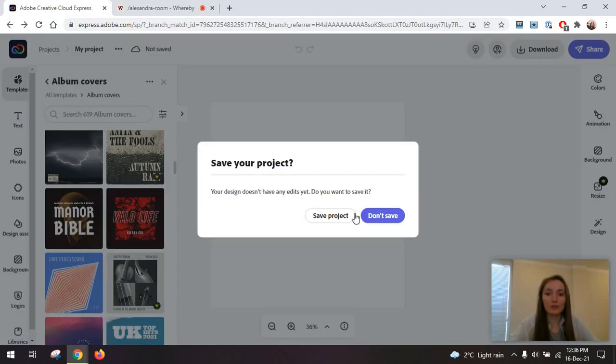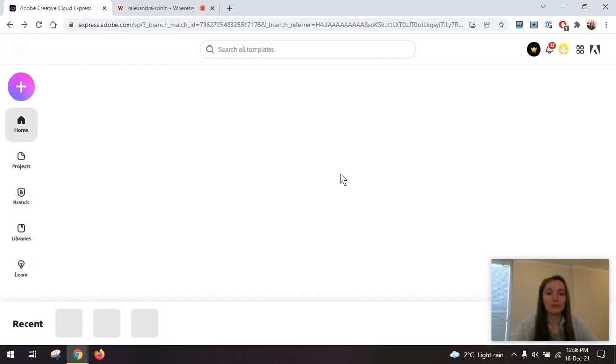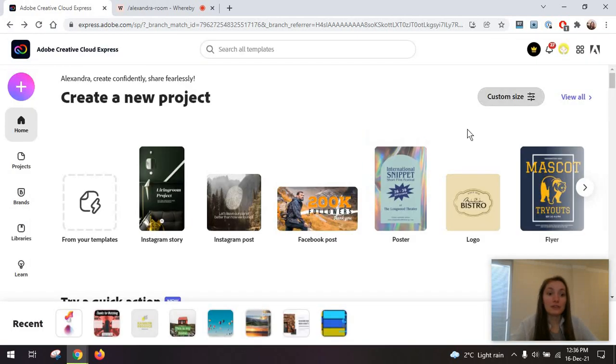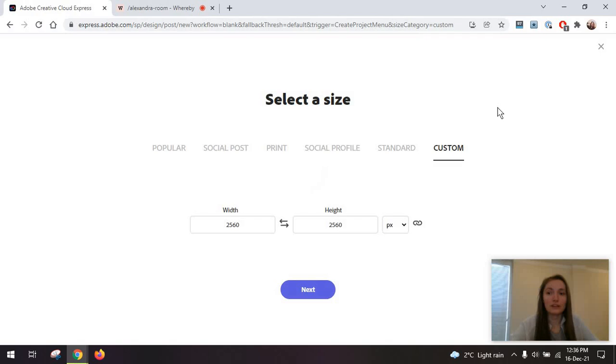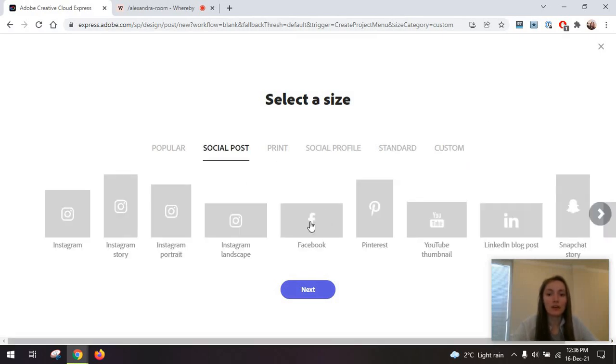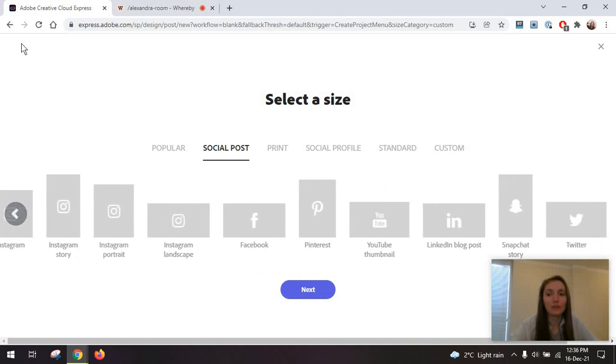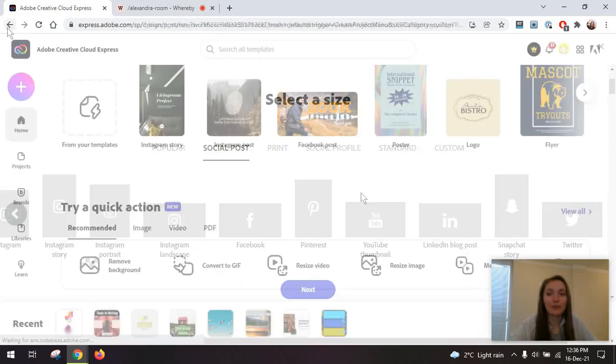Going back to our main screen, something else you will find useful is just the custom size option here at the top, where you can select a size you want or go through multiple standard formats.